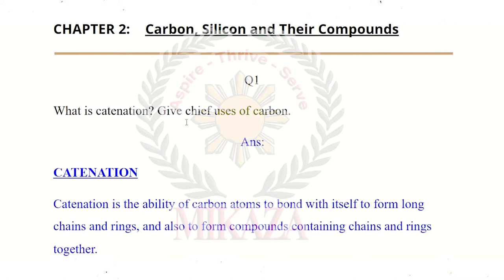Catenation is the ability of carbon atoms to form long chains and rings, and also to form compounds containing chains and rings together.